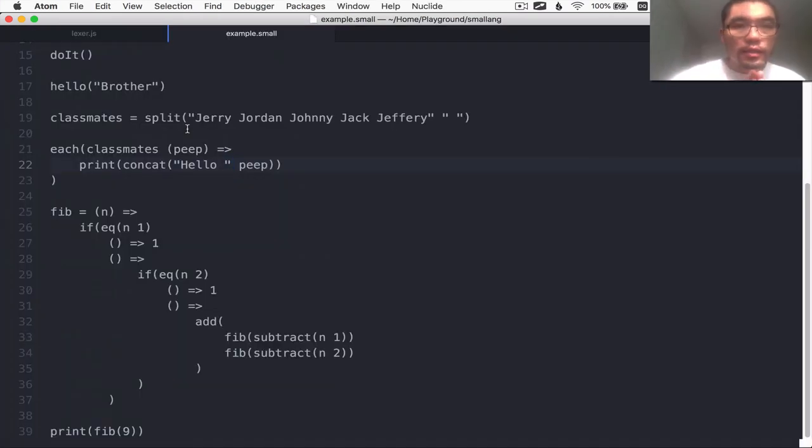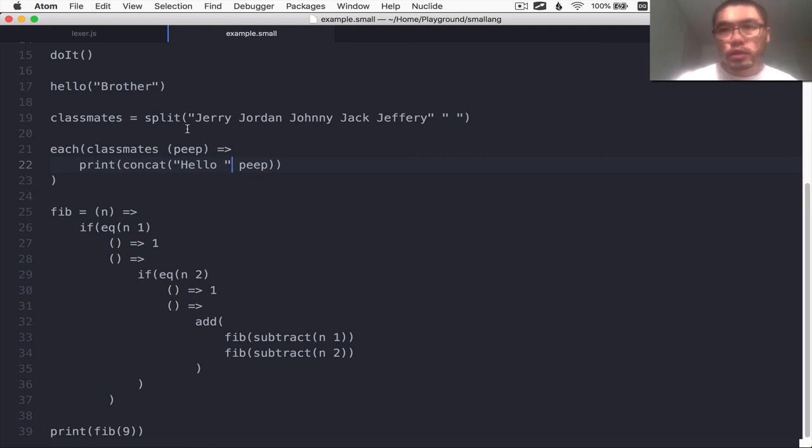So there we have it. We have a working lexer. In the next episode, we will continue on and start building the parser.